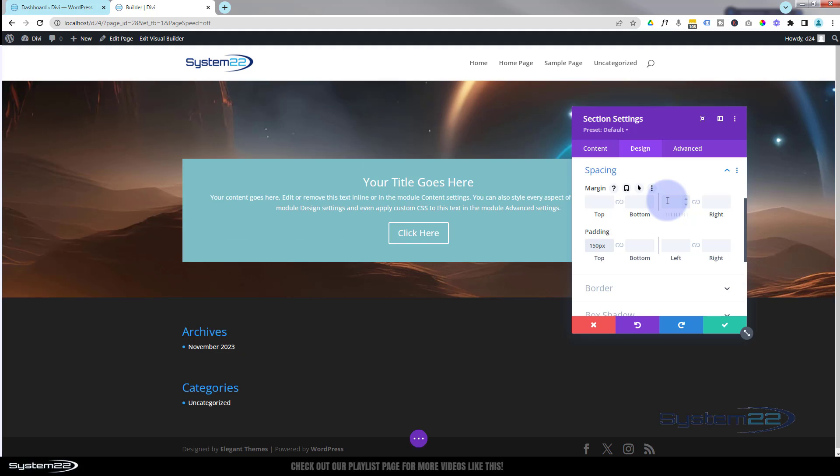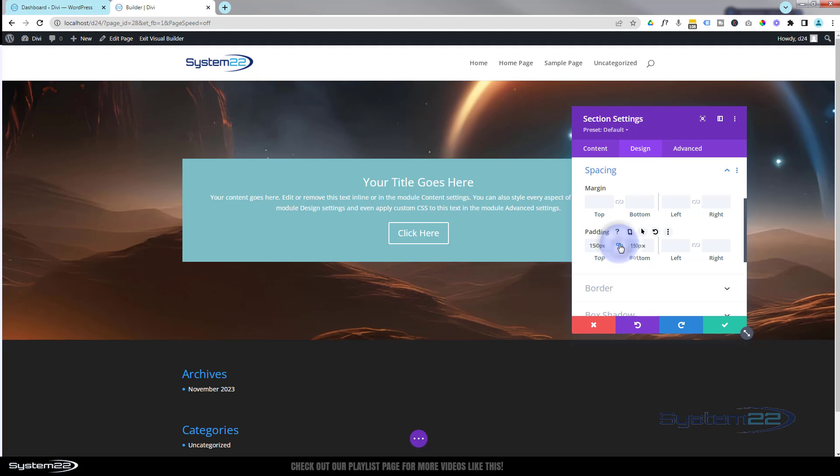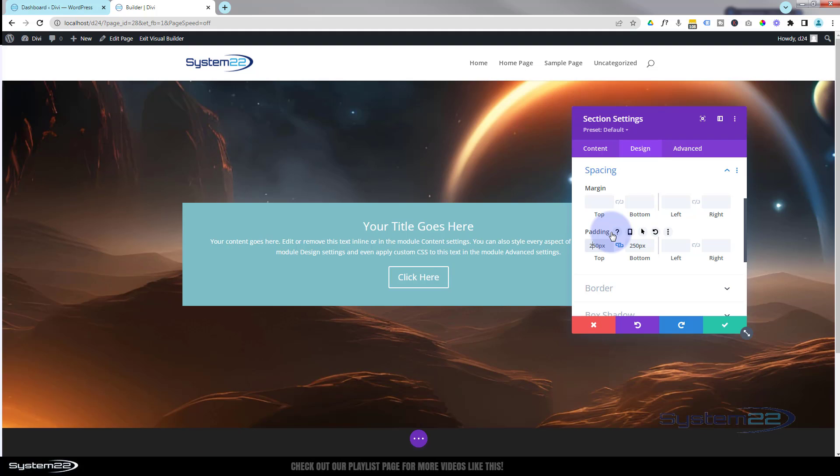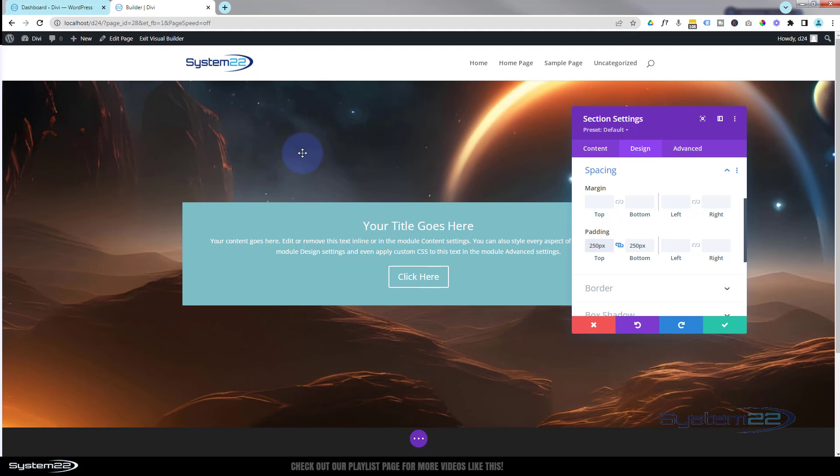Just need to put in the 150. It'll put in the pixels for you unless you want to use percentages or viewport height. Hit the chain and it'll do exactly the same on the opposite side. Once you've got the chain checked, if you change it here it's going to change it on both sides. That's great.